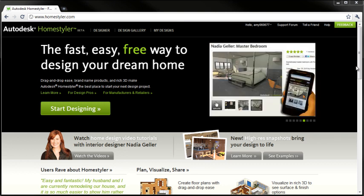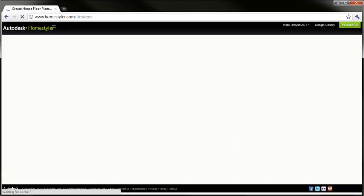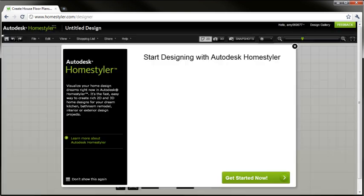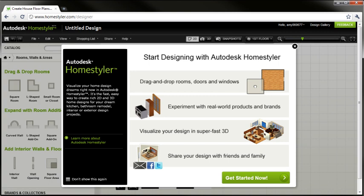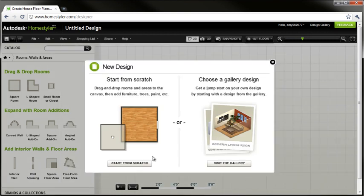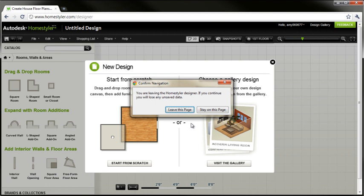So to get started, the first thing you want to do is sign in. By signing in and creating an account, you can actually save and share the designs that you create. Now as I continue into a new project, I'm going to stay off topic of the initial question for a minute and just give you a quick overview of how Home Styler works. Then I'll show how you can get the square footage.